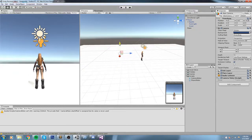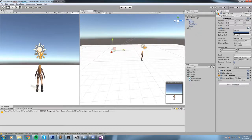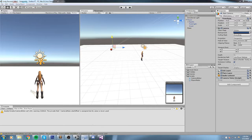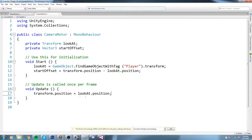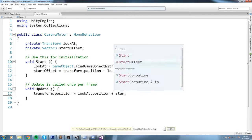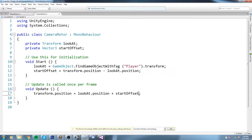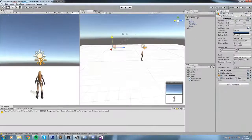So if I have to modify my camera, say we put it like that, then we go under Update and we say, okay, so the position of the camera is equal to the position of the player plus the startOffset.